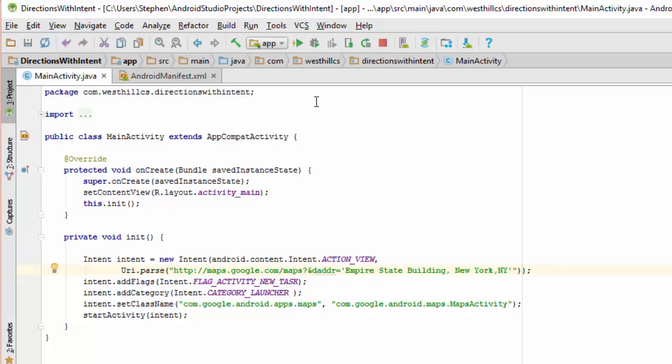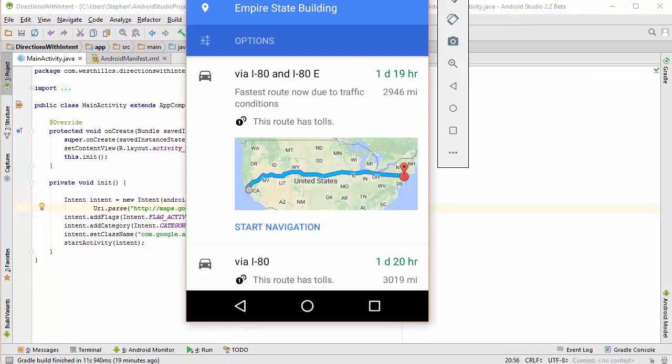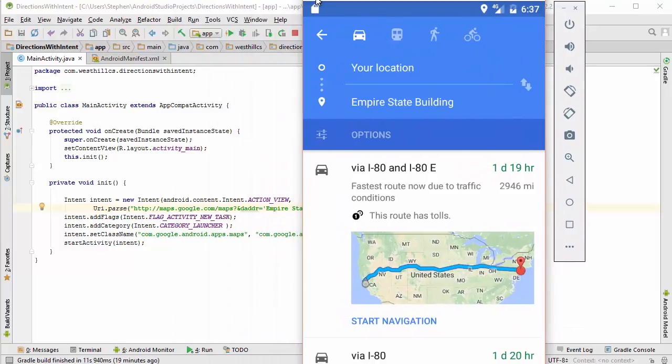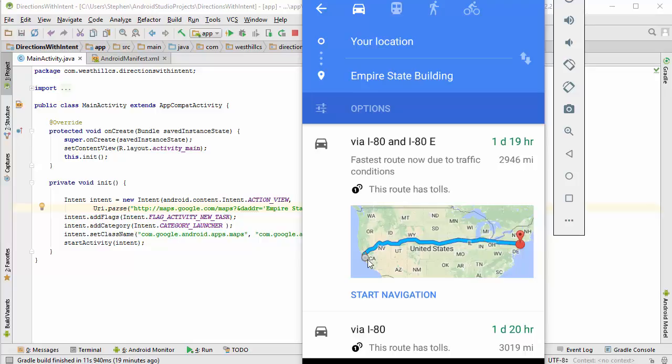So I'm going to run this now and here is what comes up and this is the familiar map with the route laid out. Now I'm running this on my emulator and the emulator thinks it's located in California even though I'm building this app from Stanford Connecticut and it's going to give me directions from California all the way out to the Empire State Building.